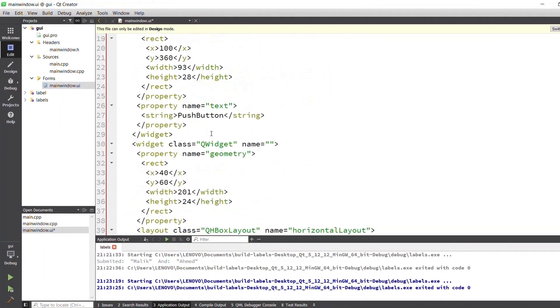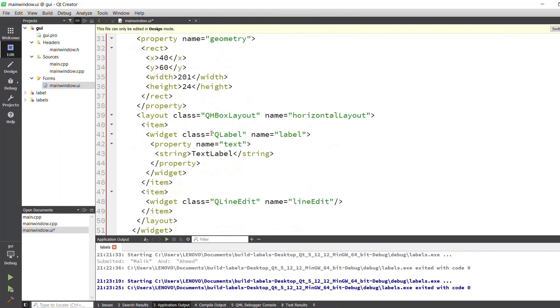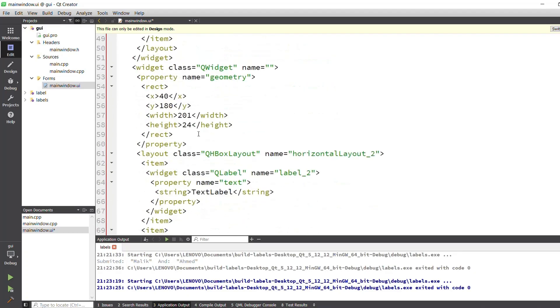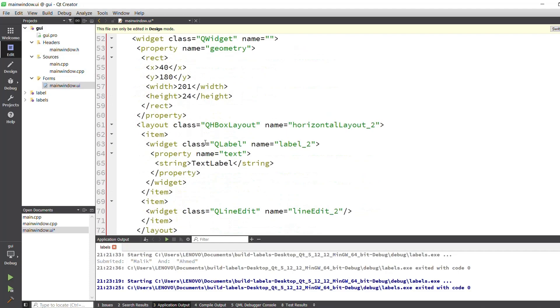You can see this is our XML file containing the code for the text labels, push button, and line edits.